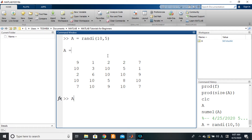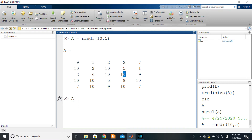There comes a time where you don't need all of the data. For example, you may want the marks of student three for all subjects — just that one column of the matrix. Or you may want to know how much student four scored in Mathematics specifically. Let's say student four got 10 out of 10 in Mathematics — you need just that specific value from the whole matrix.